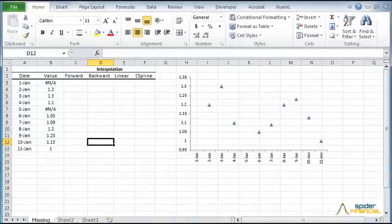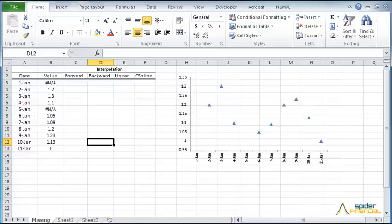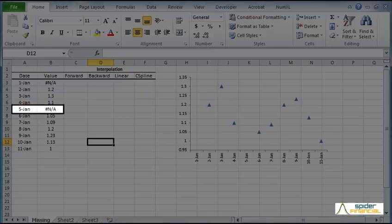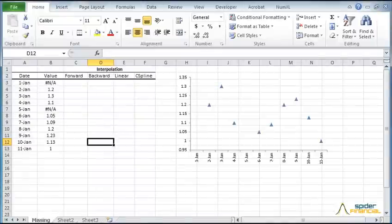To start, I've already plotted the observations. Note that Excel graphs ignore missing values. Let's start with interpolation.